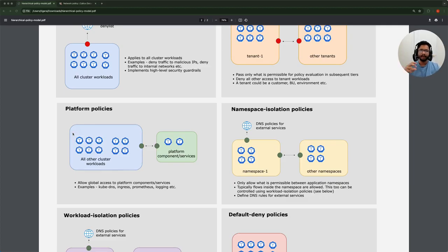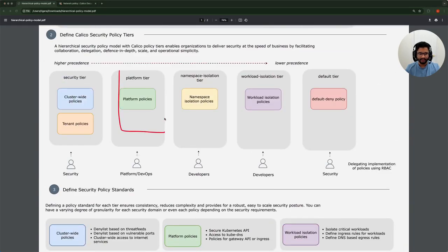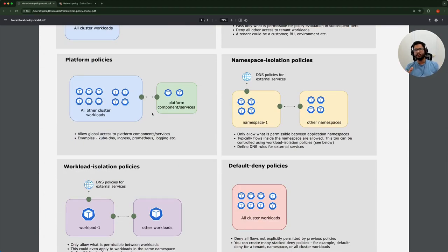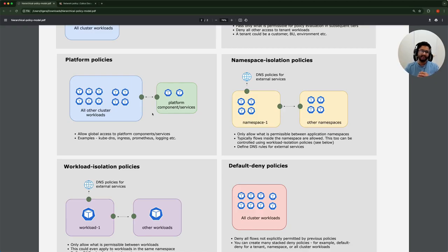The platform-specific policies sit in what's called the platform tier. The reason we do so is that once you define this for one environment, it's essentially the same set of policies for all your environments, given that your platform components are the same. You can define these policies as part of your platform spin-up or setup bootstrap going forward — just incorporate these policies as your platform comes up. That way, you're spinning up platforms and hardening them from the get-go.